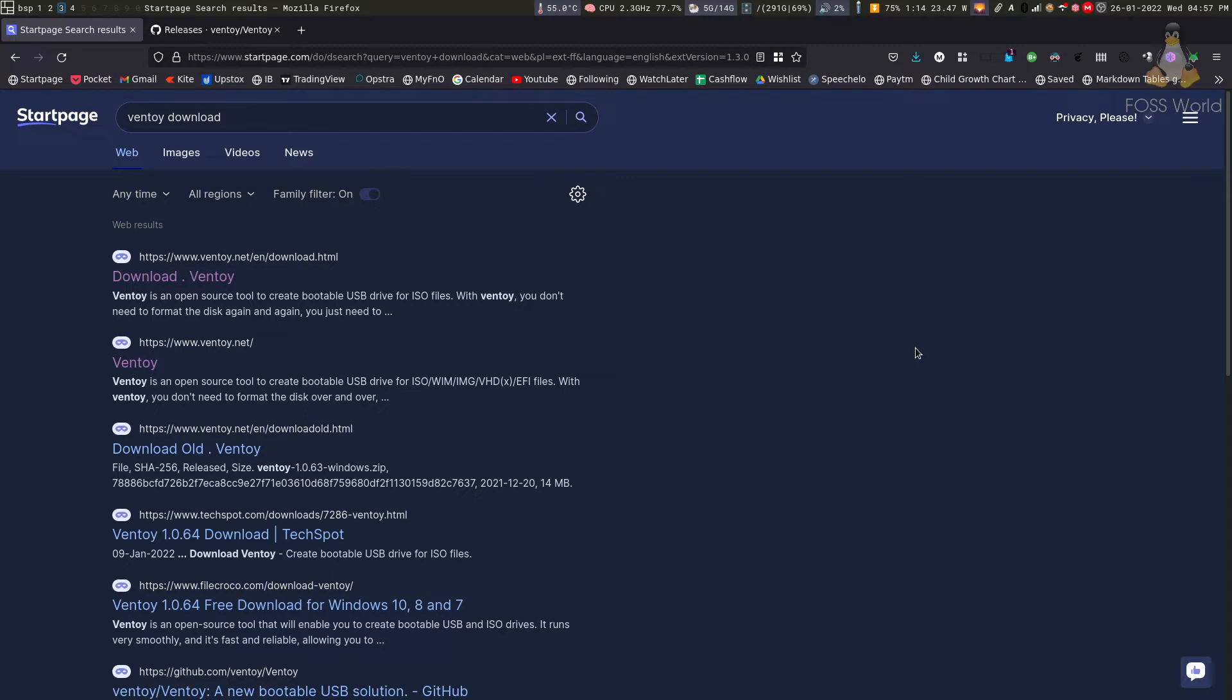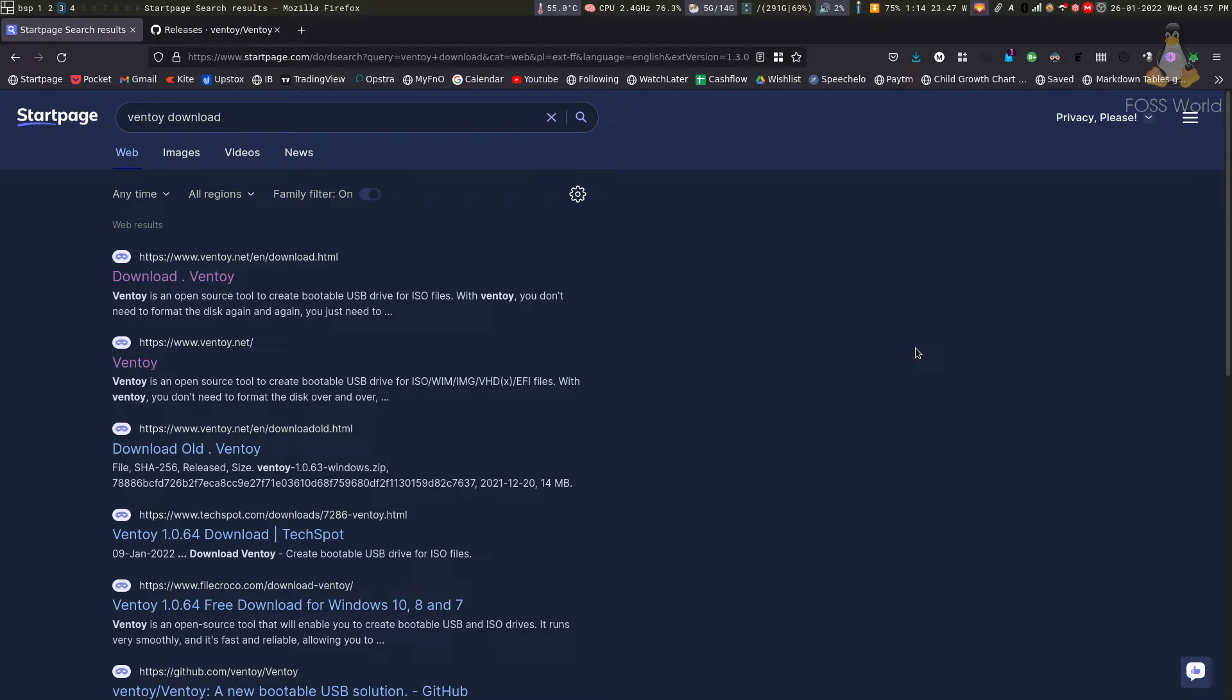Ventoy is one of those tools that makes you wonder how you lived without it. It's such an amazing tool that allows you to put multiple ISOs on the same drive and boot from any one of them. You can delete those ISOs and replace them with new ones without worrying about reformatting the pen drive again and again. Let's see how it works.